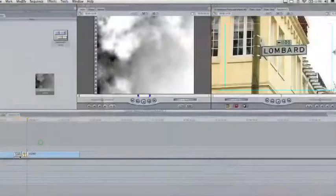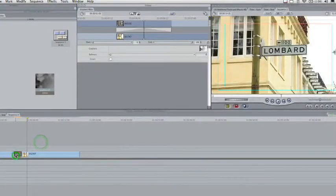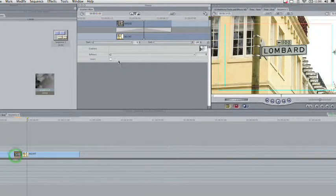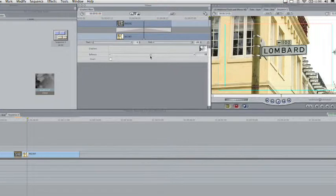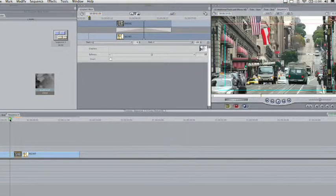The only problem with that transition is it was a little bit rough, but that's okay. The gradient wipe can be customized, so let's tweak it a bit. Double-click on the gradient wipe, and the first thing you should look at is the softness property. Taking that up will give you a nice, gentler transition. So, here it is with increased softness.